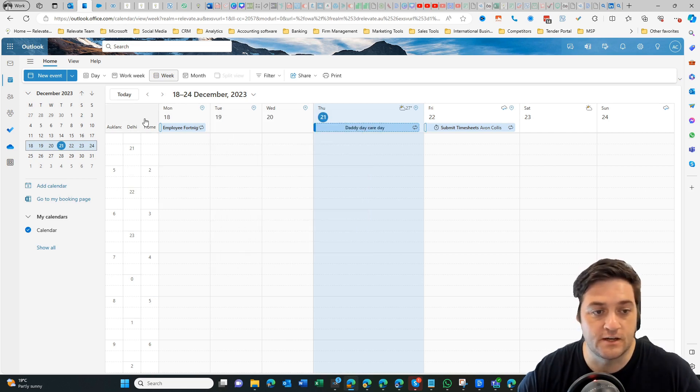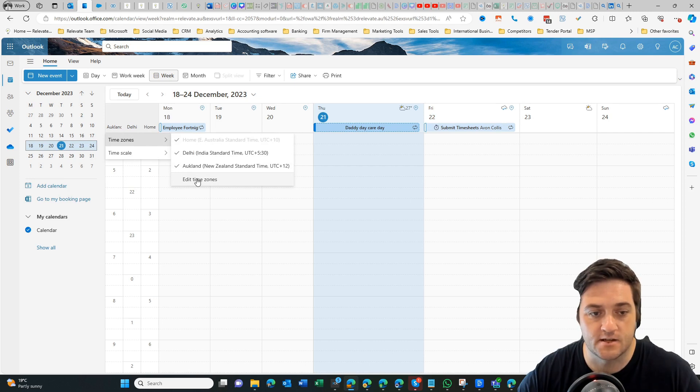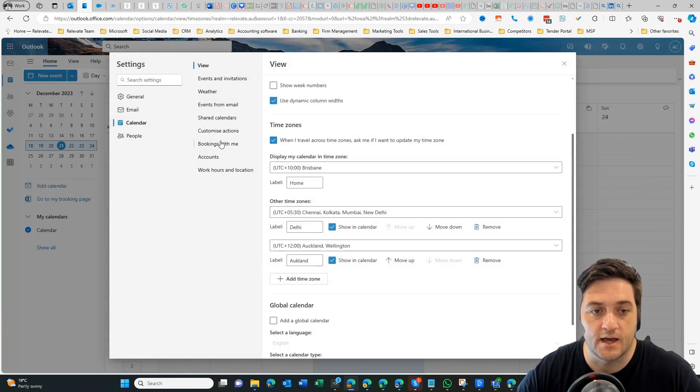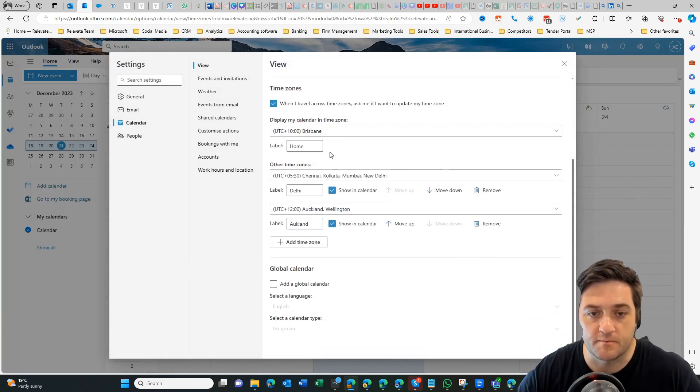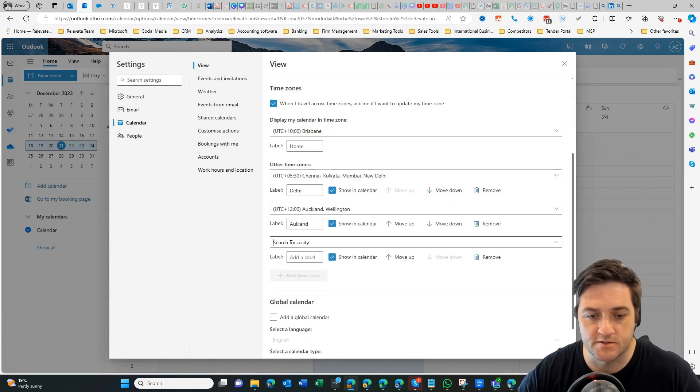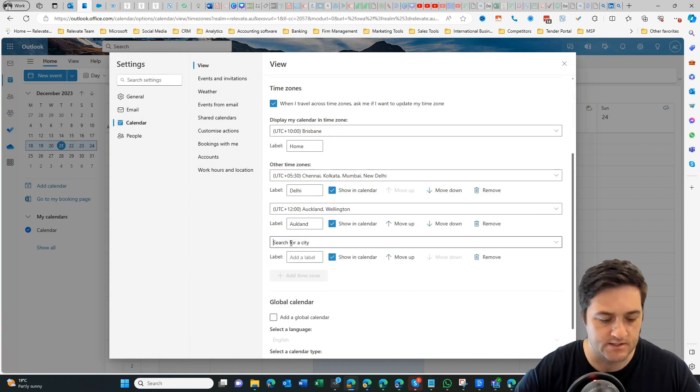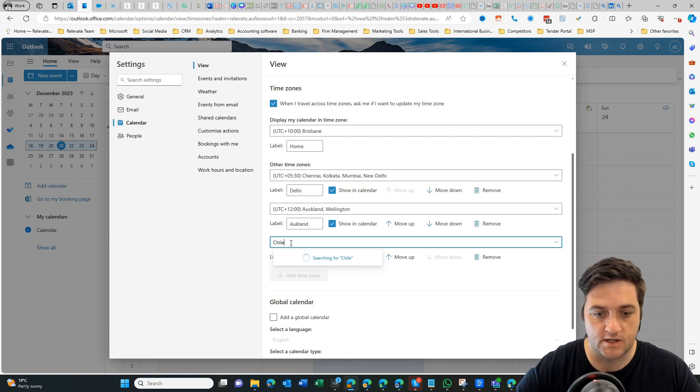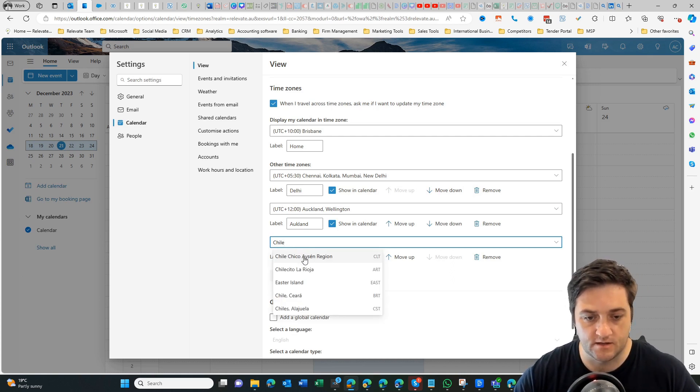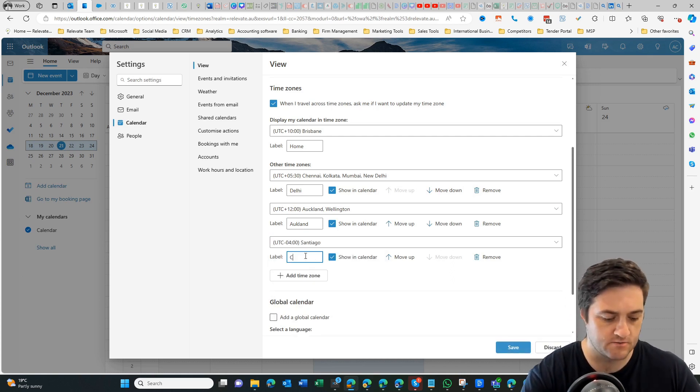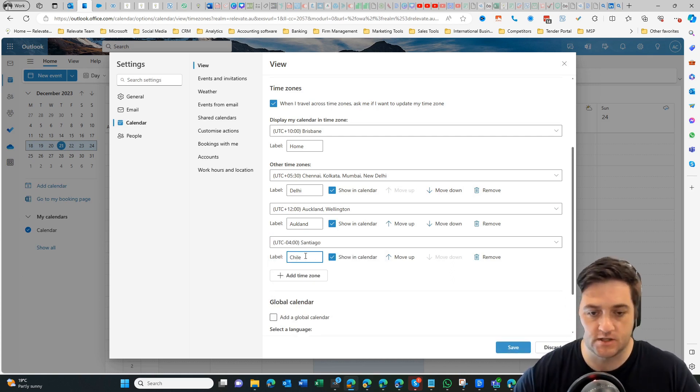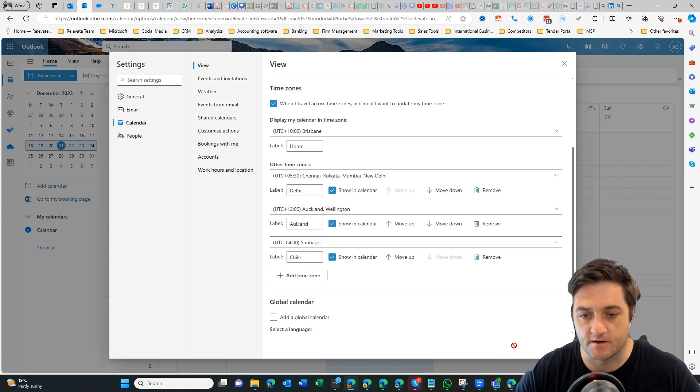To add new time zones, I'm going to click on that one and go to edit time zones. From here I can type in a whole new time zone. If I go to add time zone, let's say this one is going to be Chile. I can type in Chile and save that.